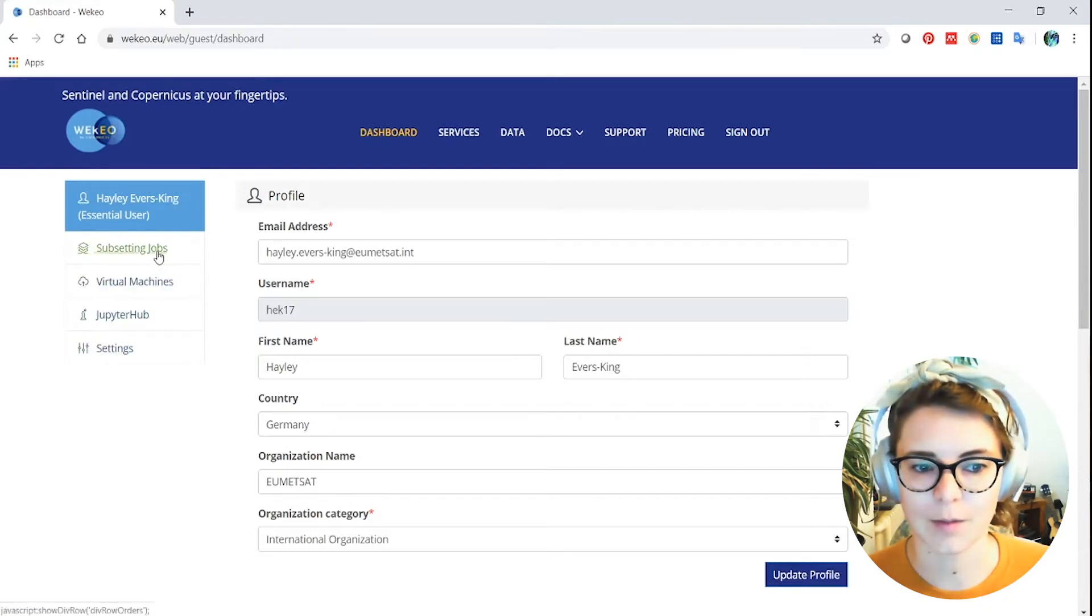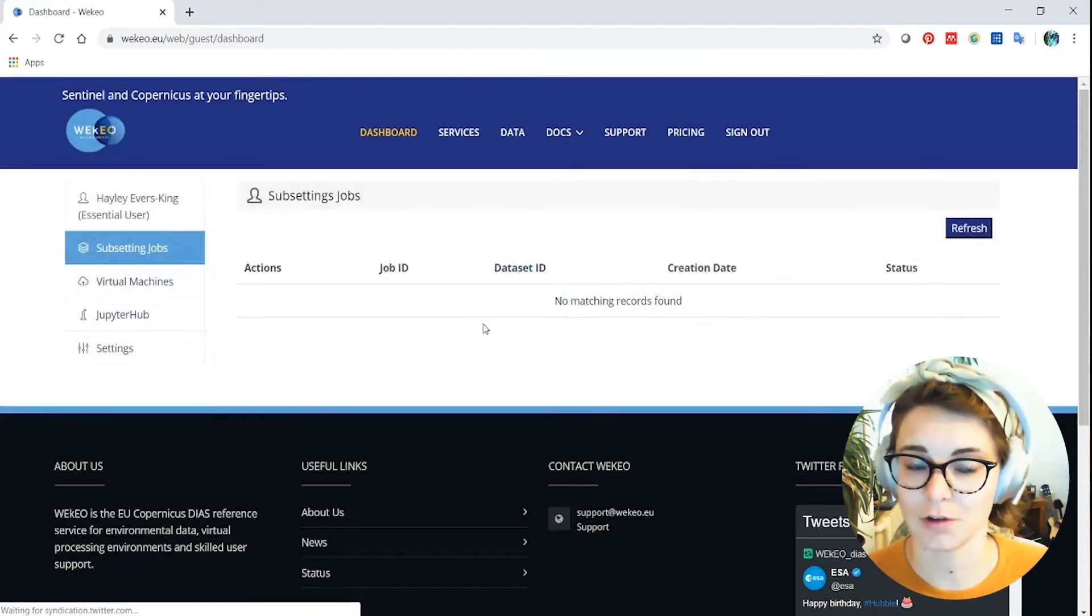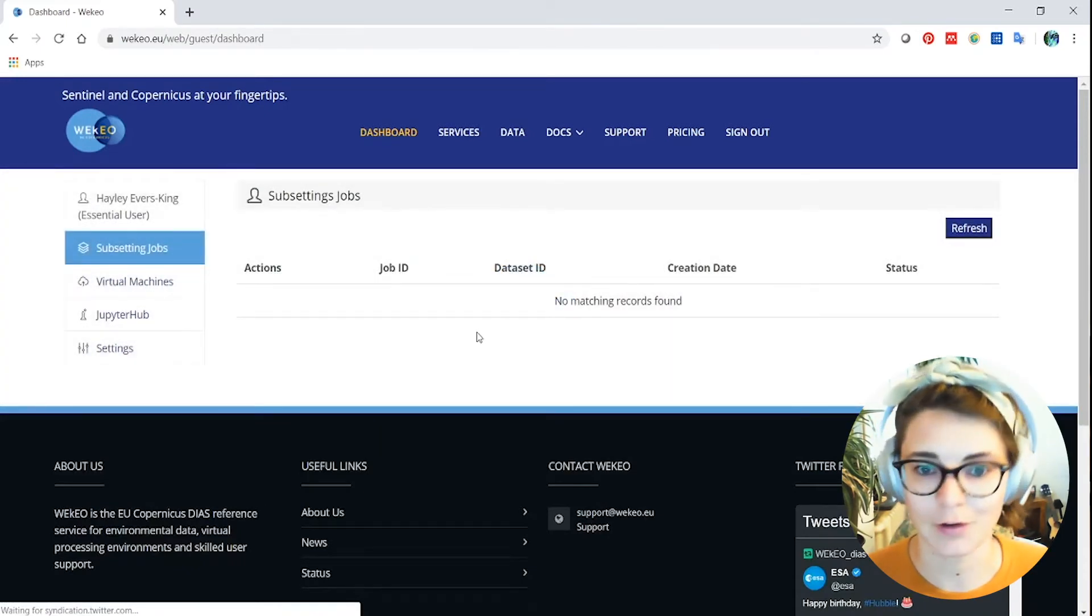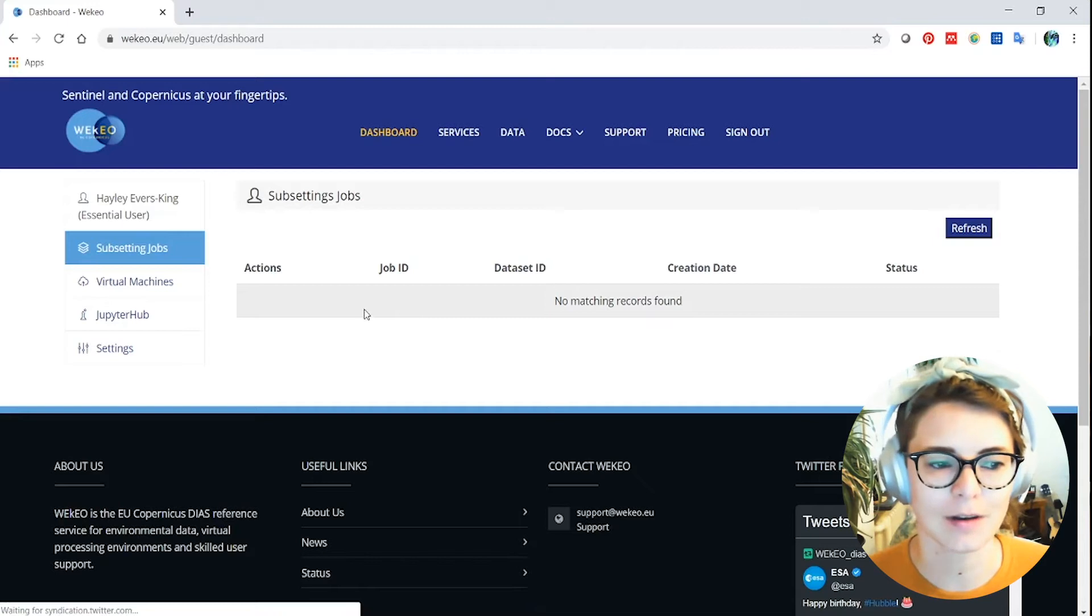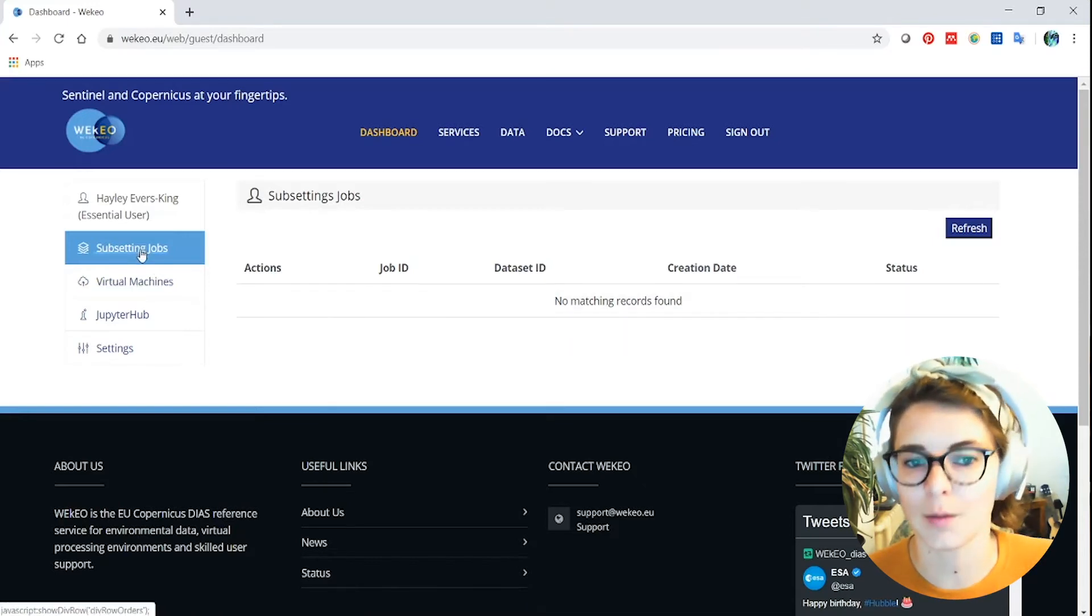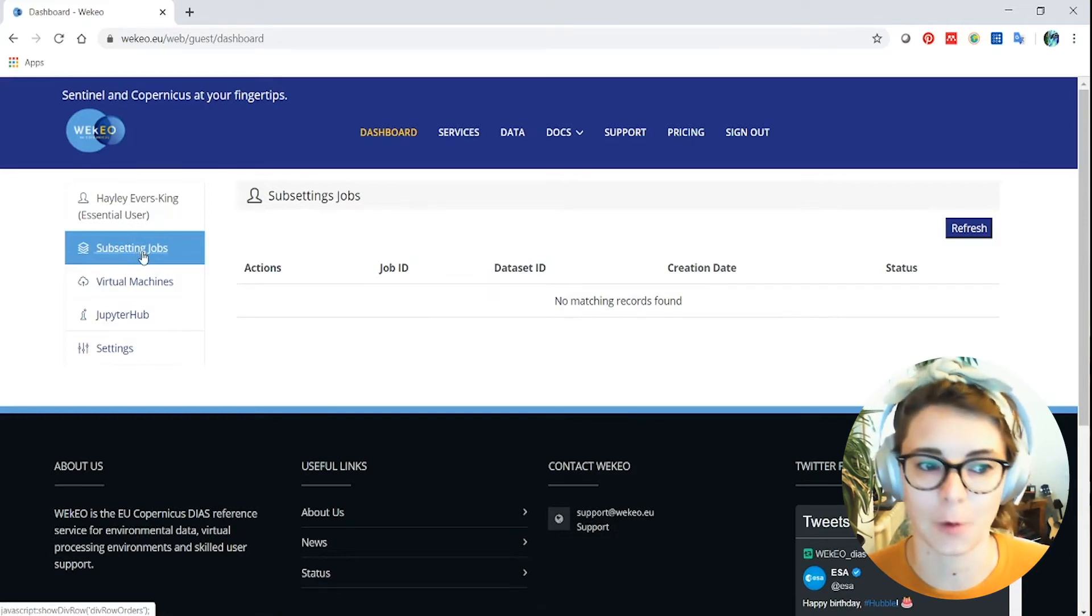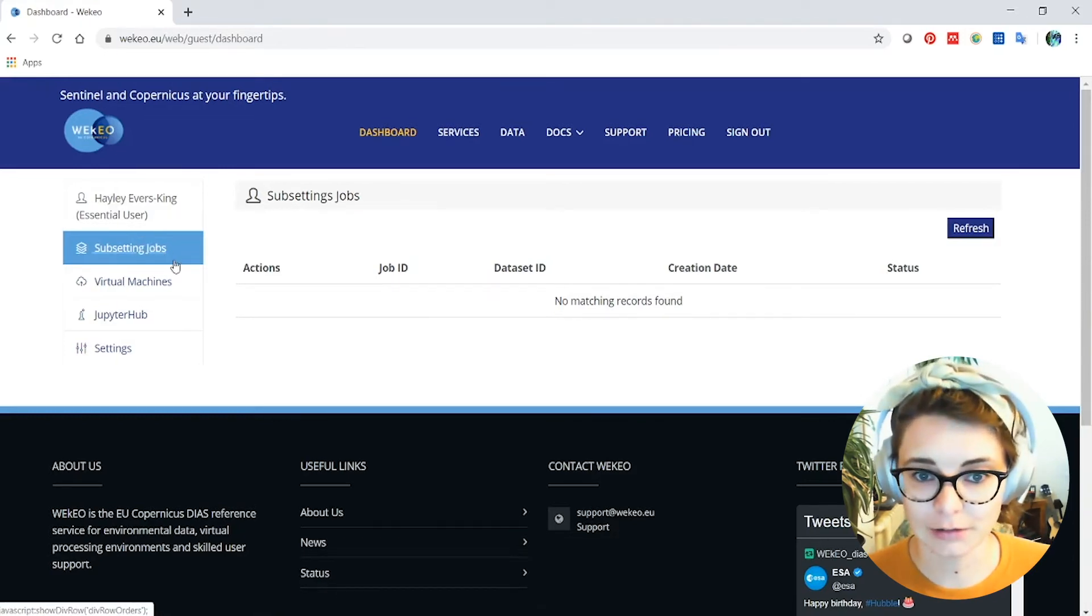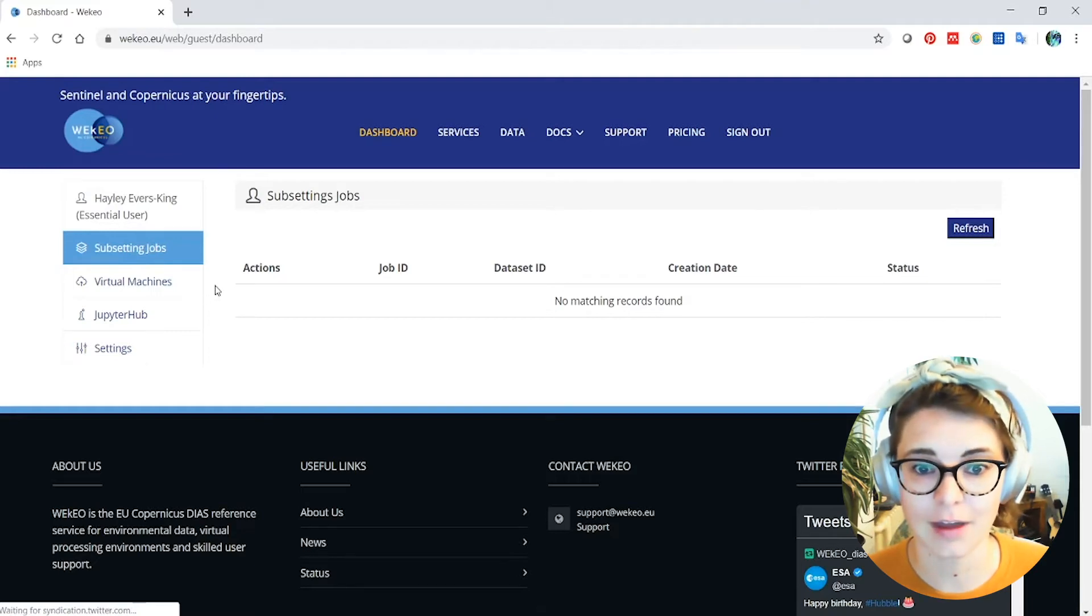First one up here is subsetting jobs. If I click that you'll see at the moment that I have no subsetting jobs underway at the moment. That's true, I'm not actually running anything on Wekio at the moment. But what this speaks to is actually the use of the harmonized data access API that I was talking about before. We'll have a look at that now through a graphical user interface that we have here.